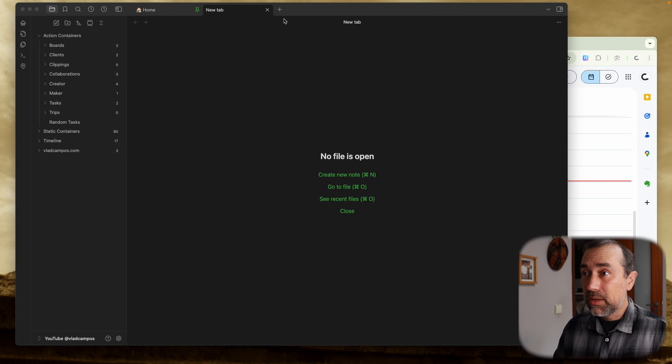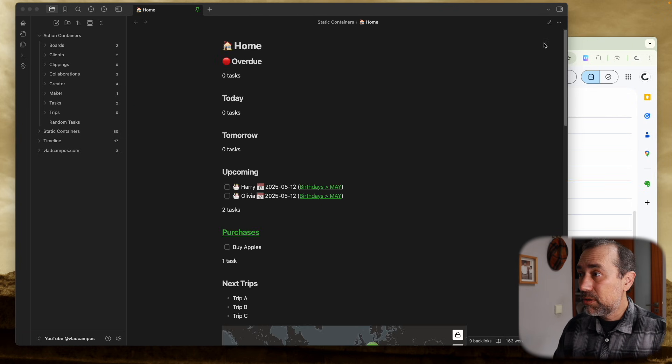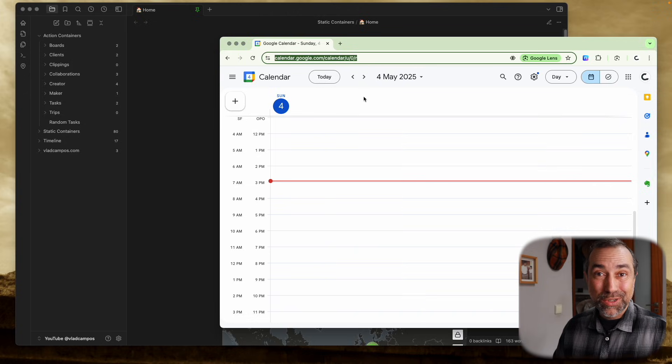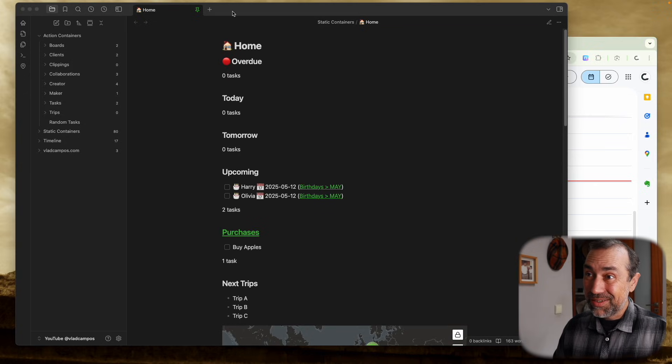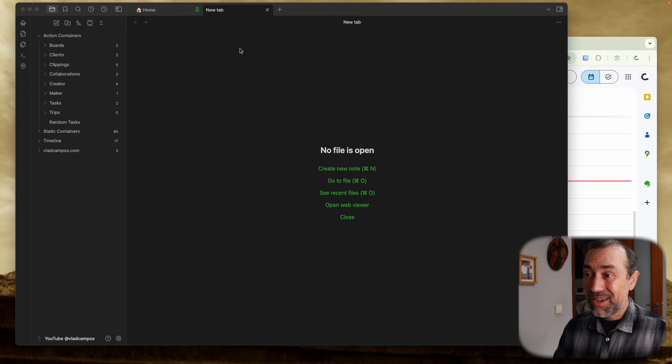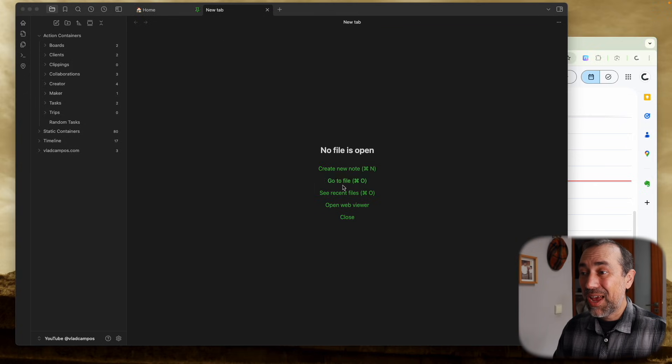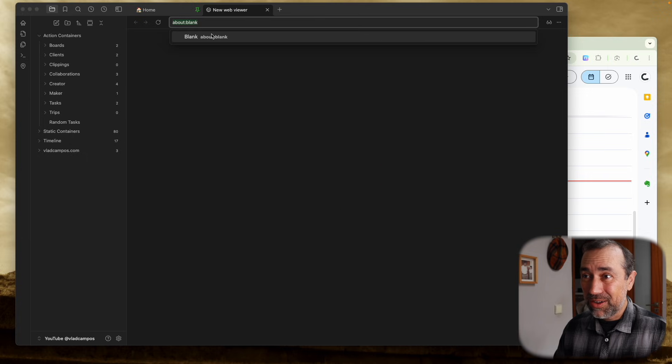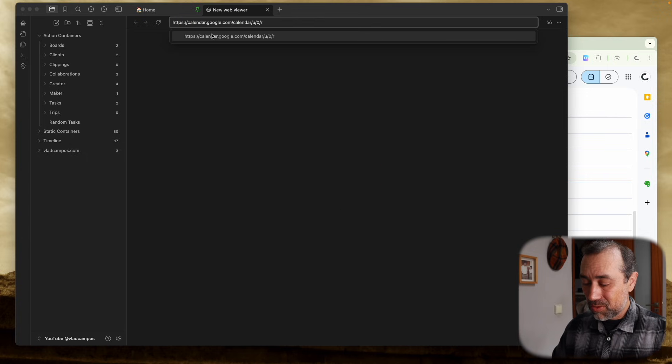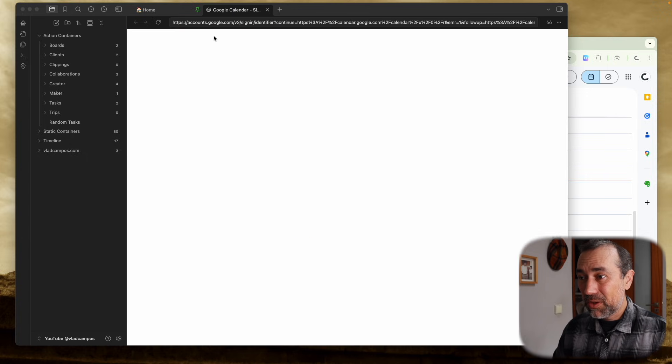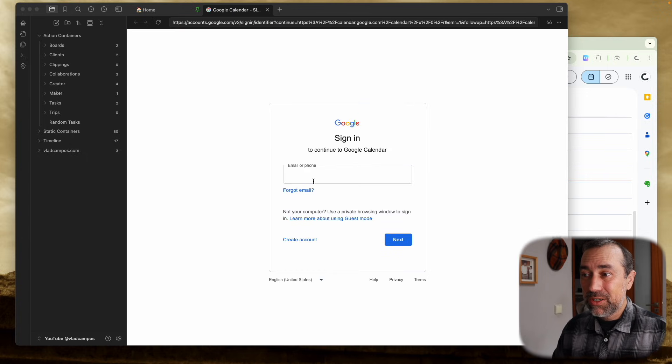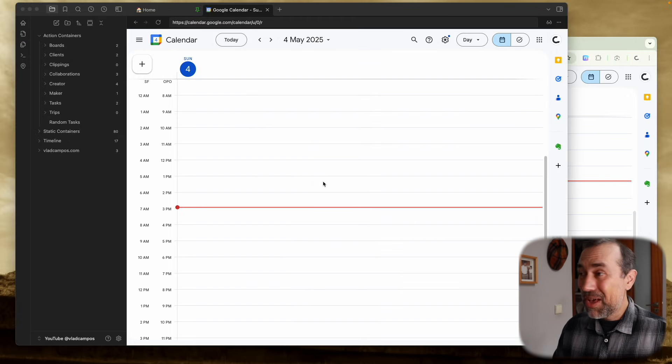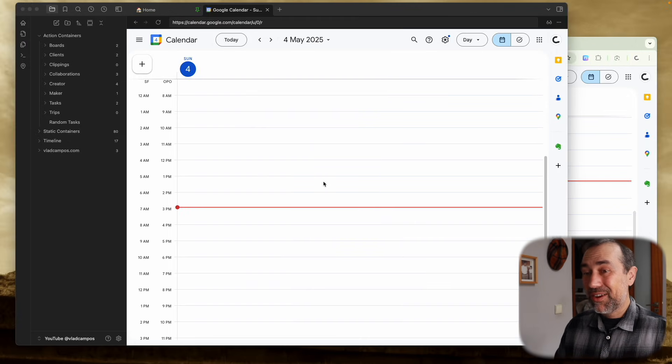So what I did, let's close this here, was of course create a Google Calendar here, open a Google Calendar. You need to sign in with your account, and now you have your calendar here.